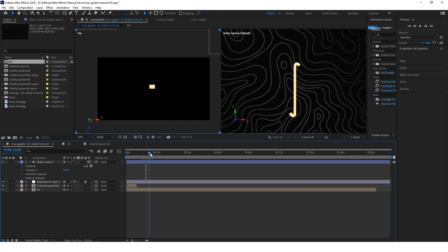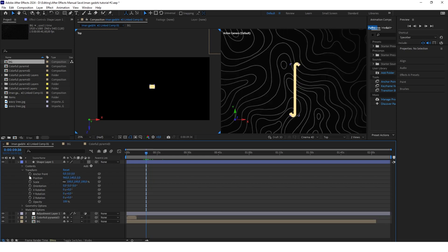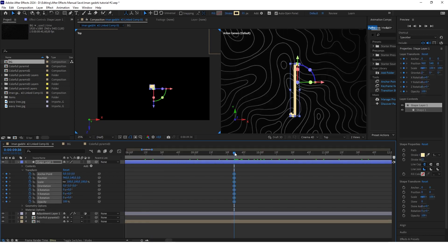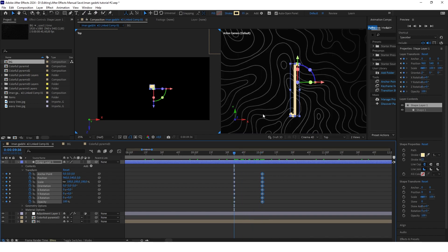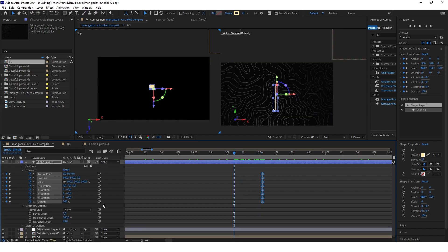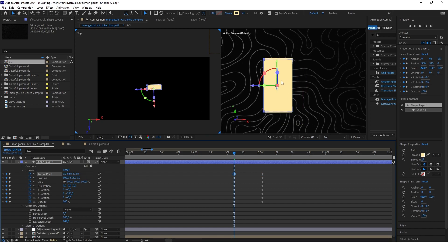Go to the point on the timeline where you want the animation to start. Open Transform and keyframe everything there. Move a couple of frames ahead and keyframe again. Go back to the first keyframe and play with the options like orientation, rotation, and extrusion depth to get the look you want. Put the anchor point in the middle of this shape — something like this is okay.